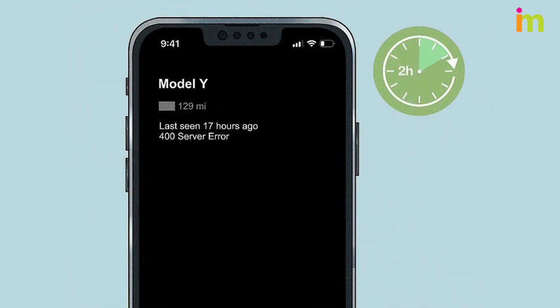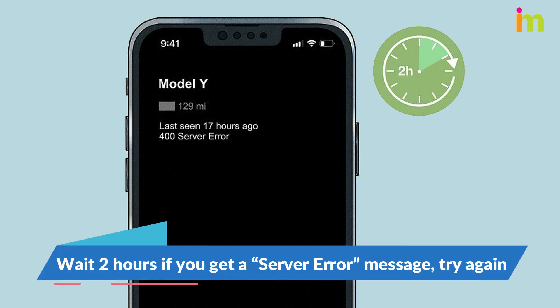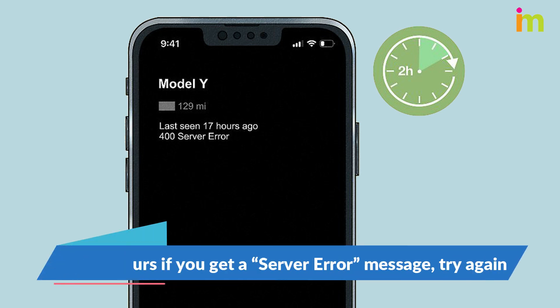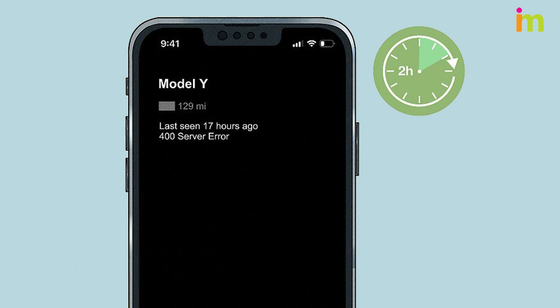Wait 2 hours if you get a server error message, then try again. A server error message means there is a problem with Tesla's data network, not your app or car.